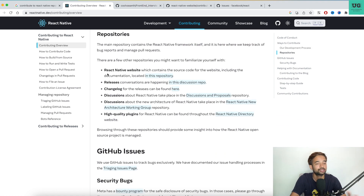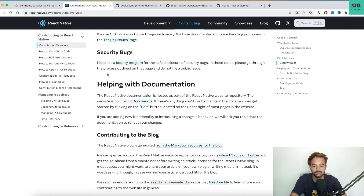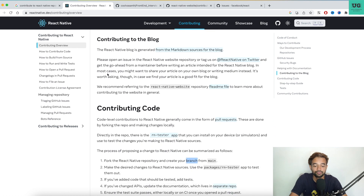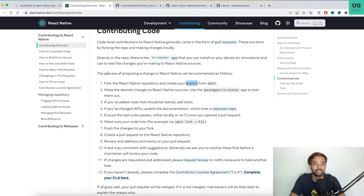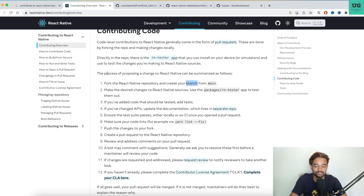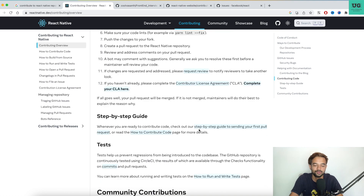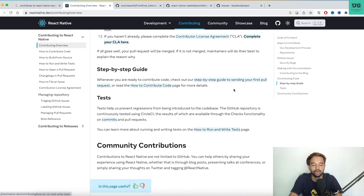The contribution guide explains the development process, the repositories you can contribute to, GitHub issues, security, and more. I won't go into all of that since it takes a lot of time, but the link will be in the description. When contributing code, there are certain rules — you cannot just create a branch with any name you want. Popular libraries like React and React Native also require you to sign a Contributor License Agreement, confirming you're willingly submitting your code.